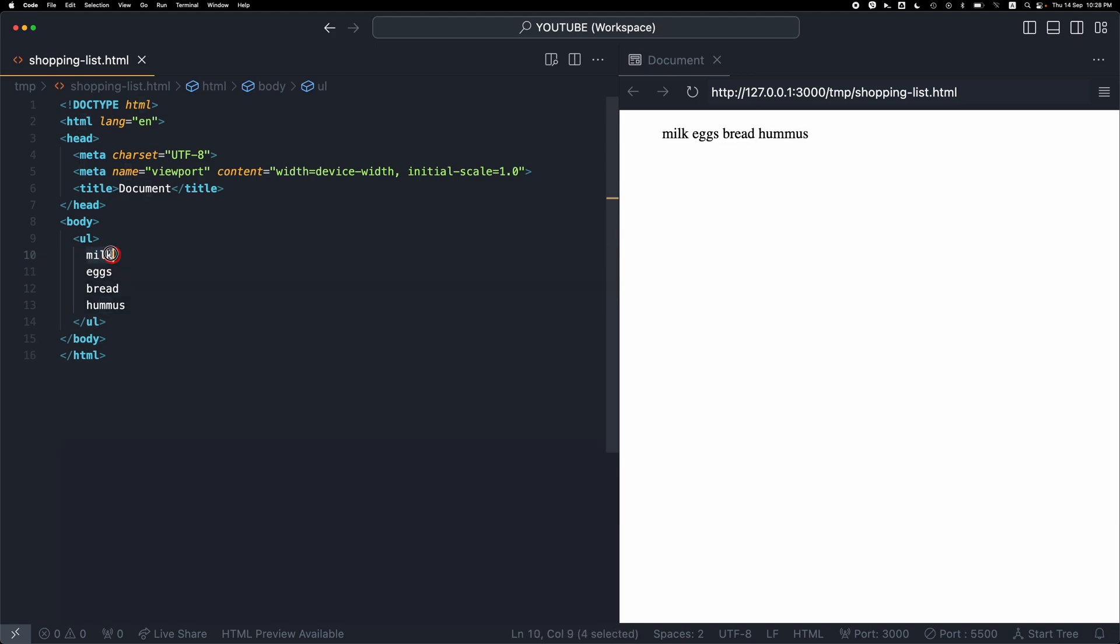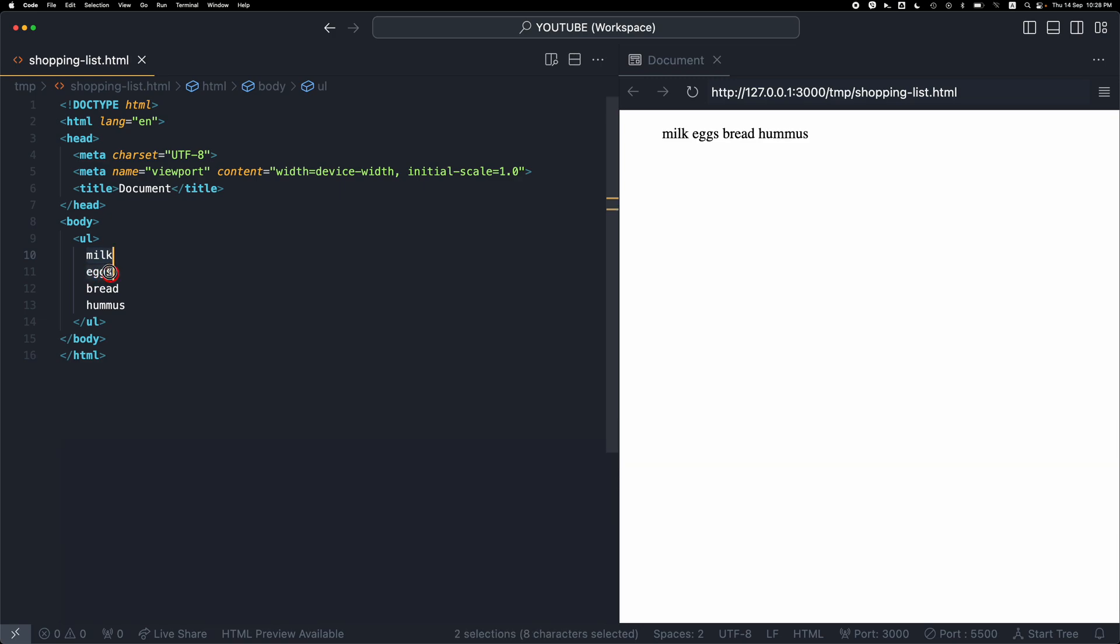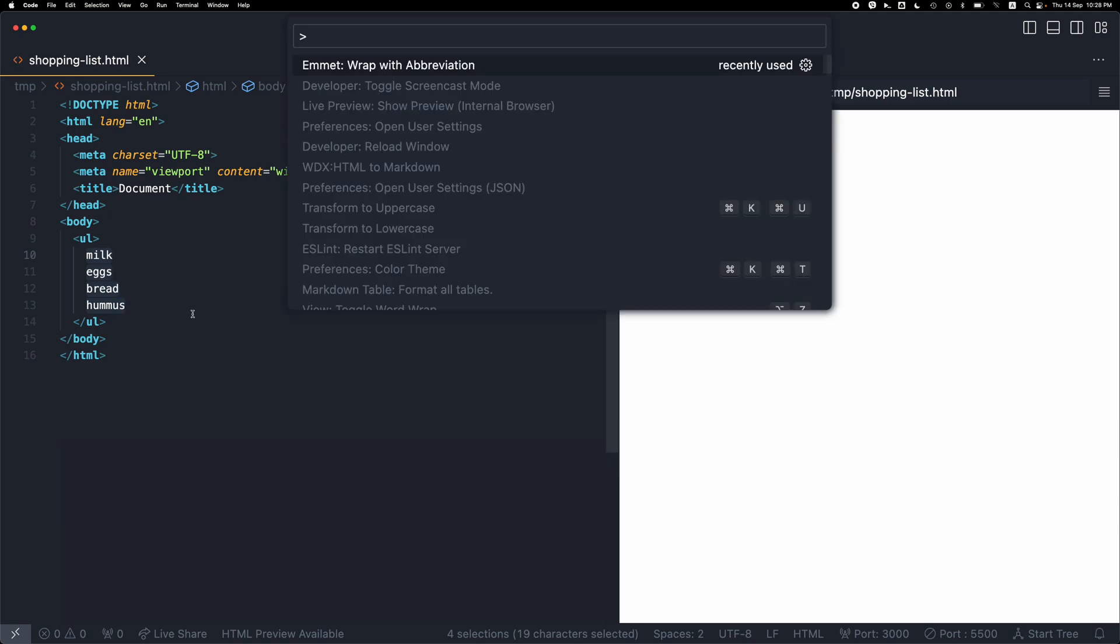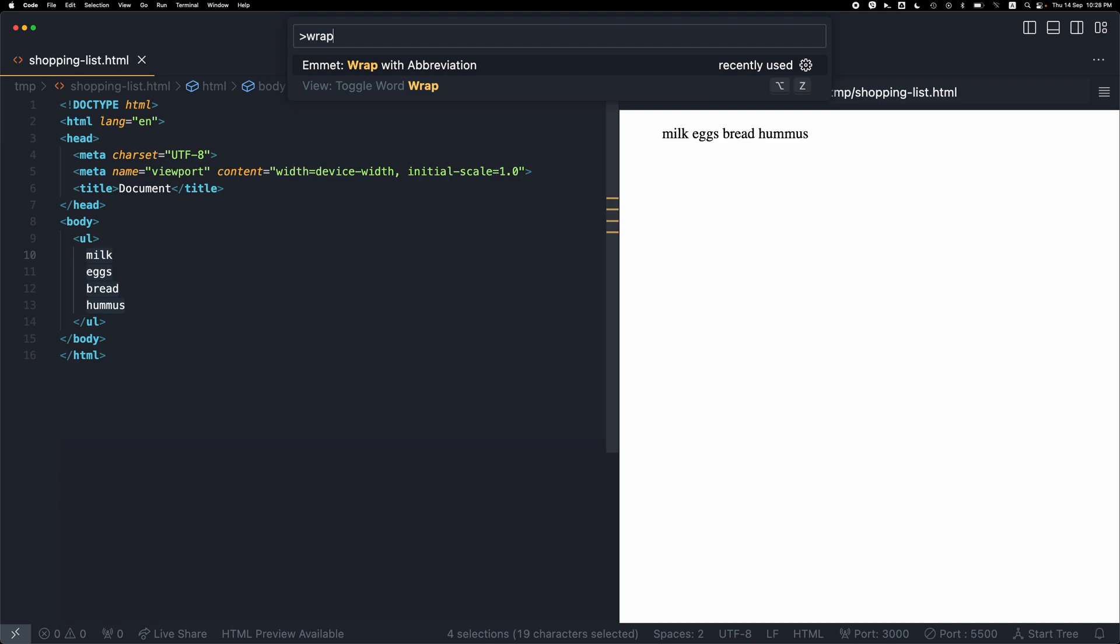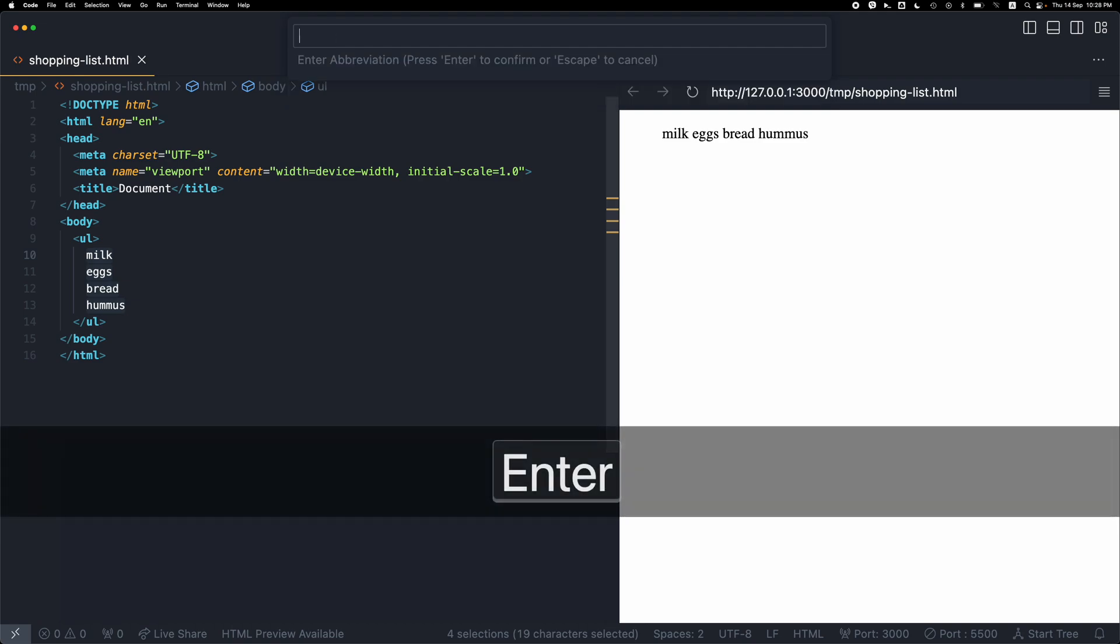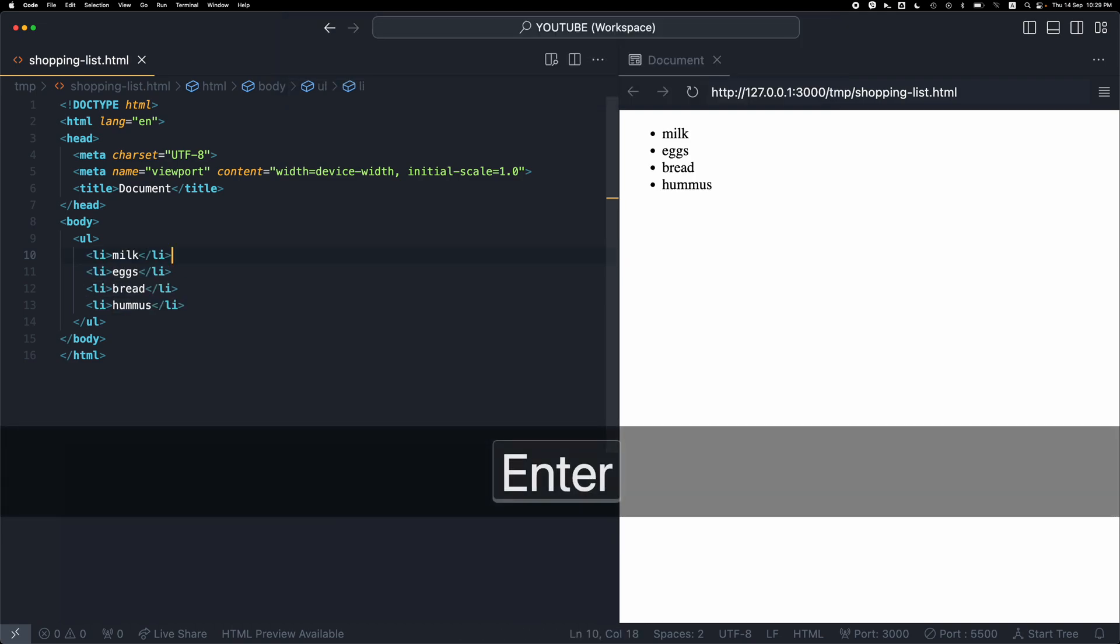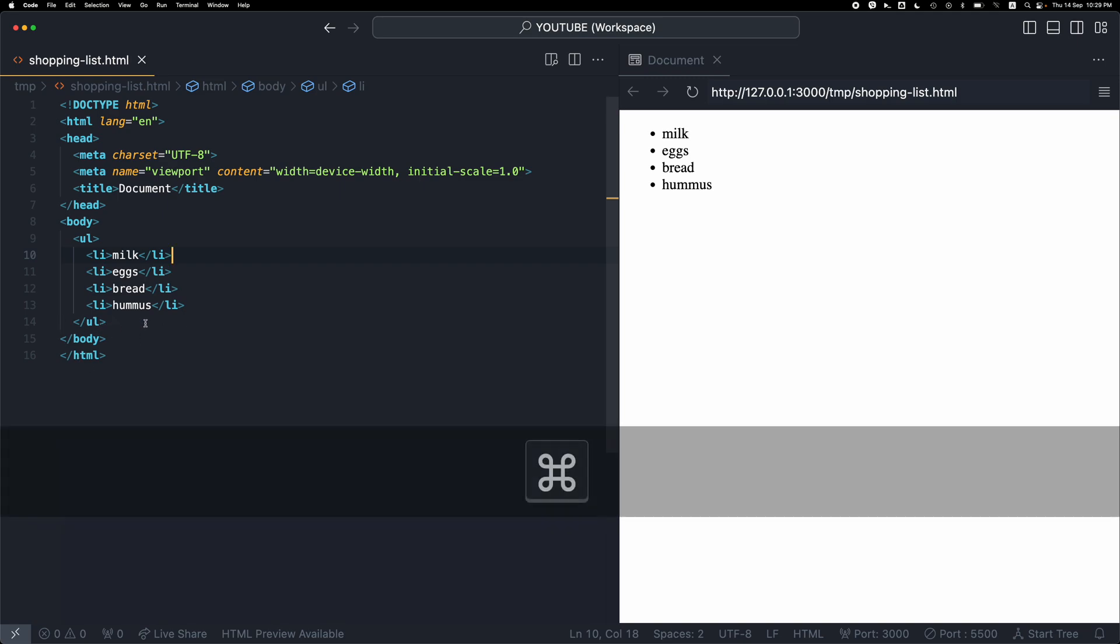Then I'm going to select the first one, hold the Alt key, select the second one, and while still holding the Alt key, select the fourth one. I'm going to open the command palette and search for 'wrap with abbreviation,' press enter, type LI, and press enter. So that's the second way.